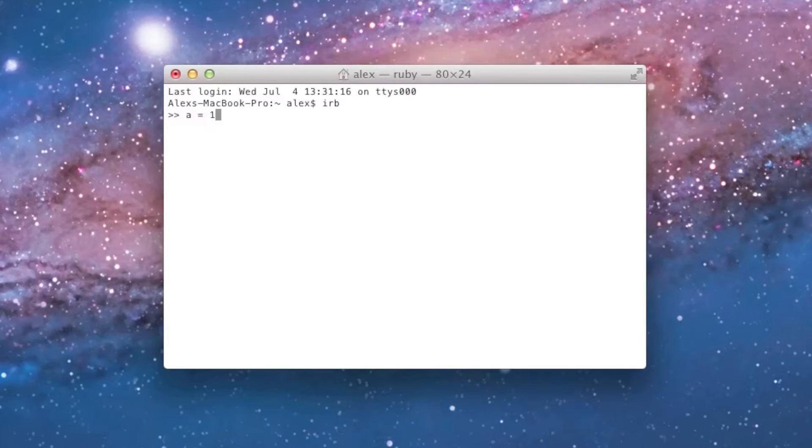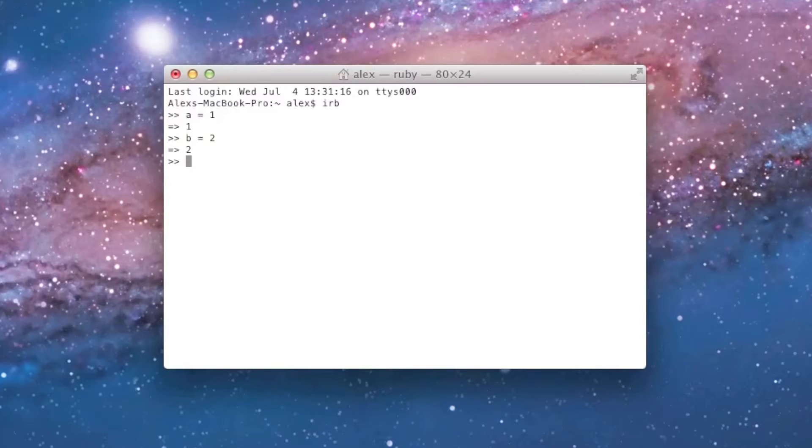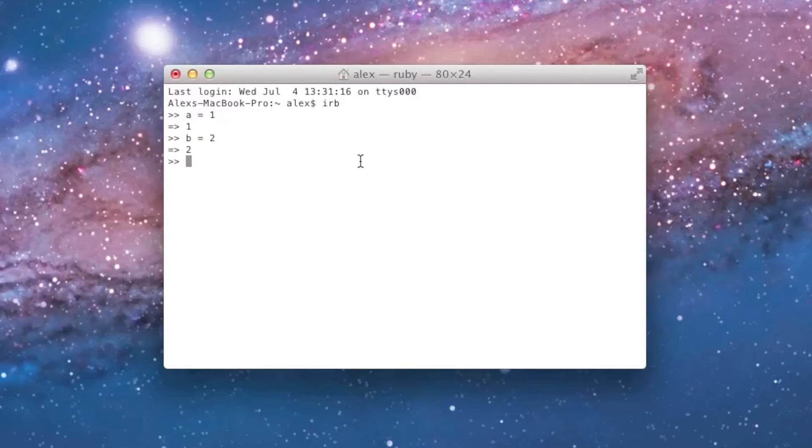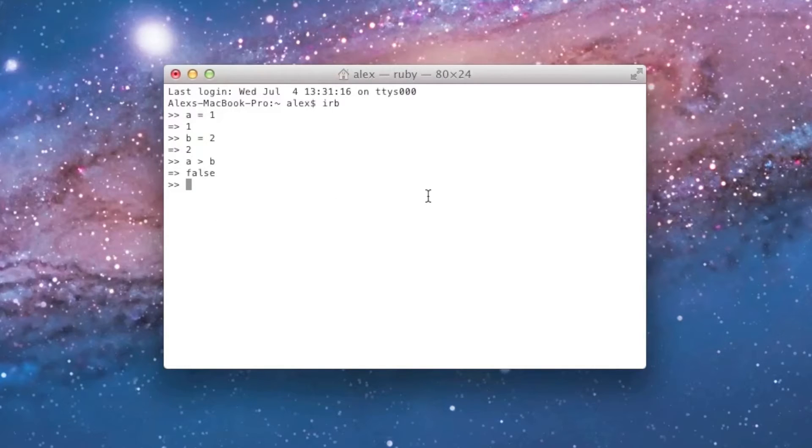So, let's say I have a variable a, which is 1, and a variable b, which is 2, and I want to ask Ruby if a is greater than b. Now, obviously, a isn't greater than b, because a is 1 and b is 2, and 1 isn't greater than 2, but I want Ruby to tell me that. So, all I have to do to do this is type a greater than b, and hit enter, and it says false, because a is not greater than b.